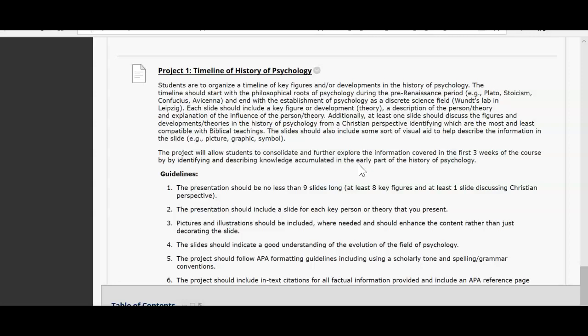It ends with Wundt's lab in Leipzig, Germany, which we talked about in the previous lecture — one of the first psychology laboratories. The project is a PowerPoint presentation. Each slide should include a key figure or development or theory, a description of the person or theory, and an explanation of their influence. Additionally, at least one slide should discuss figures and theories from a Christian perspective, identifying which are most and least compatible with biblical teaching.